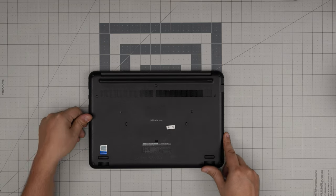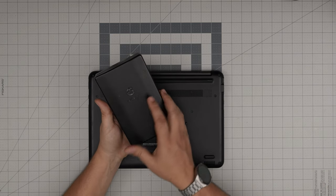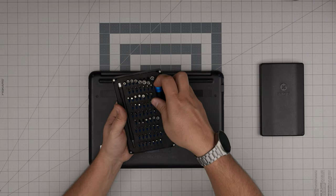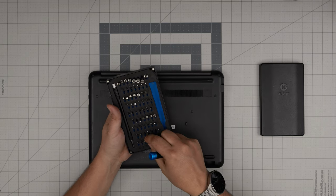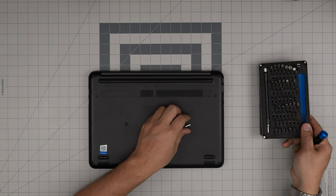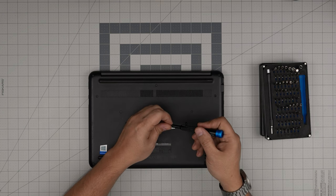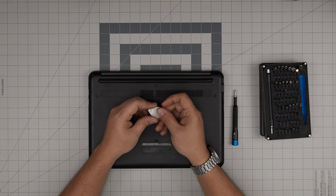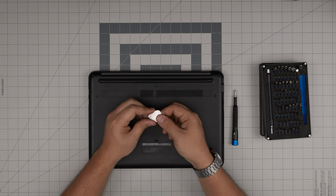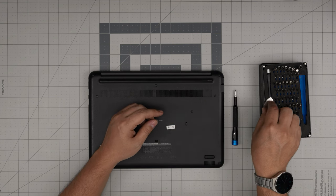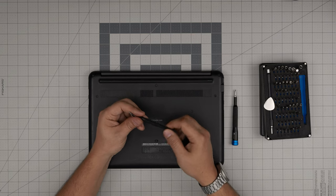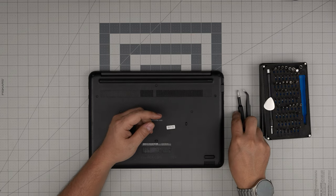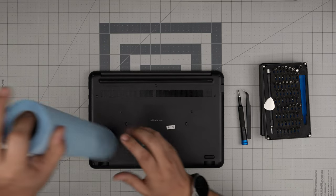Tool number one is an iFixit screwdriver set, which is one of the best screwdrivers out there. From this tool set we're going to be using a Phillips number one. If you get a Pro set, it includes opening tools and tweezers. If not, grab yourself a guitar pick—metallic guitar picks are really suitable for opening cases and covers. You'll need a pair of tweezers or straight tweezers and a workshop towel.